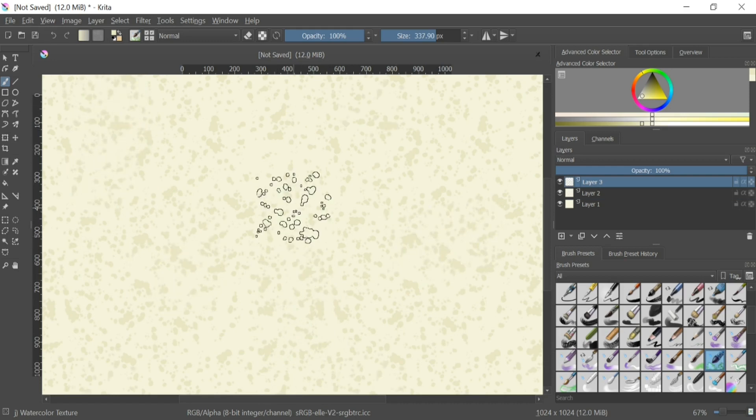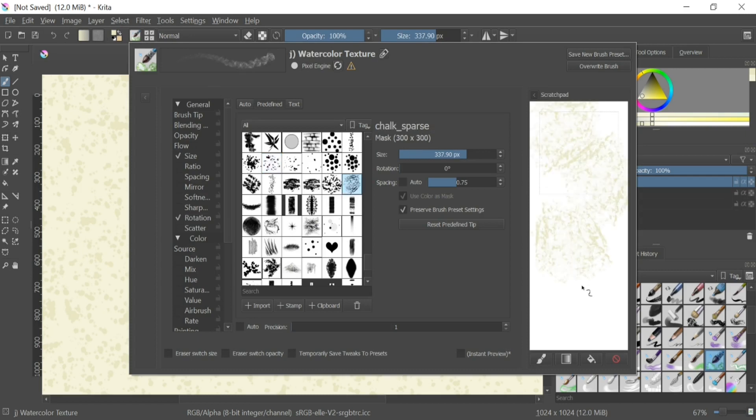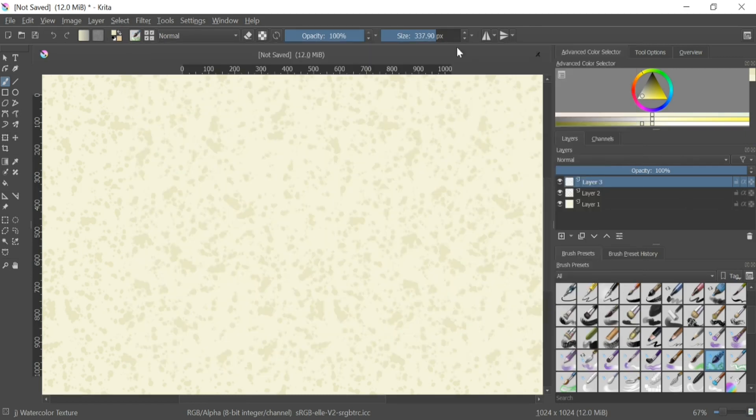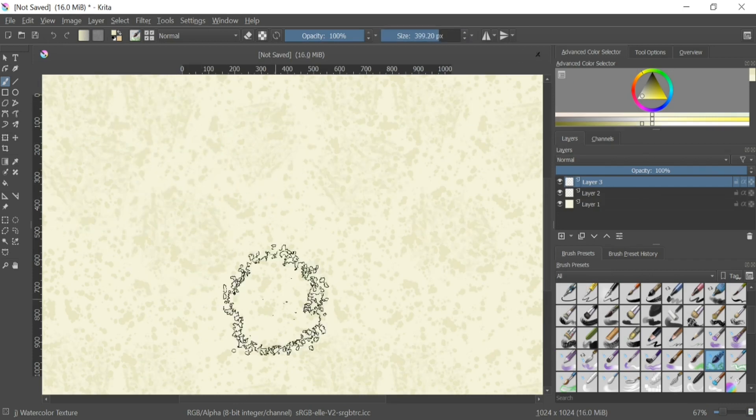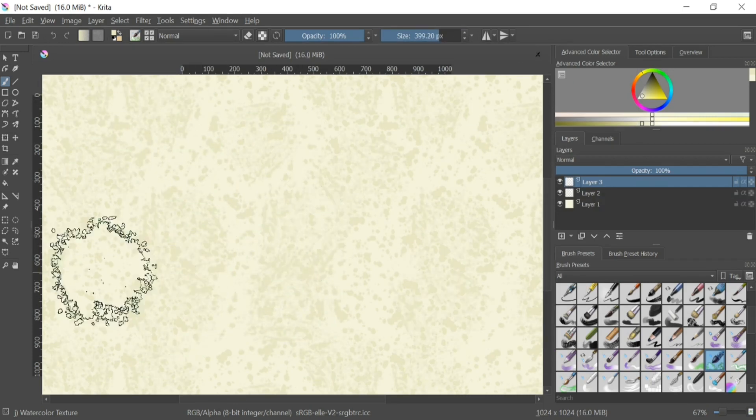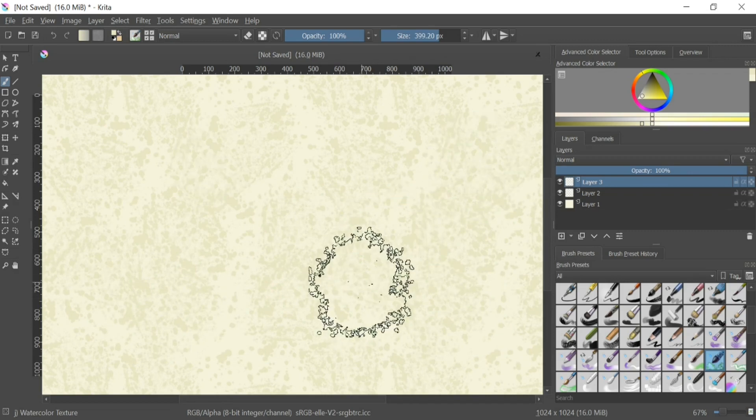Now let's create a new layer, and this time we are going to select a different brush. This brush is called Chalk Sparse. On the third layer, we're just going to do a light brushing onto the surface. We want to cover the layer, but we also want to leave a bit of space for detail later.